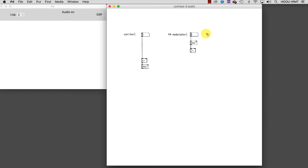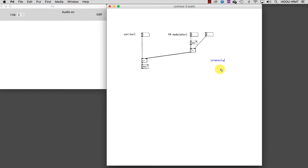We can now take another number box to control the intensity and also comment this. Great! This is the algorithm that implements FM, but we cannot play with it yet because we need to build the volume control and the exit path to the sound card. So let's get it done.